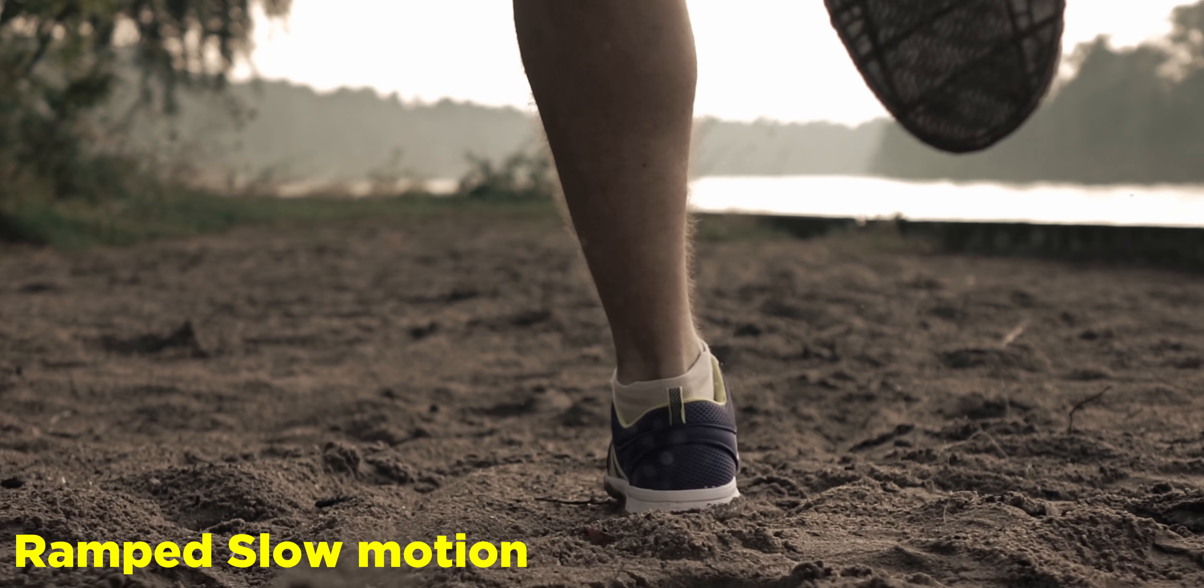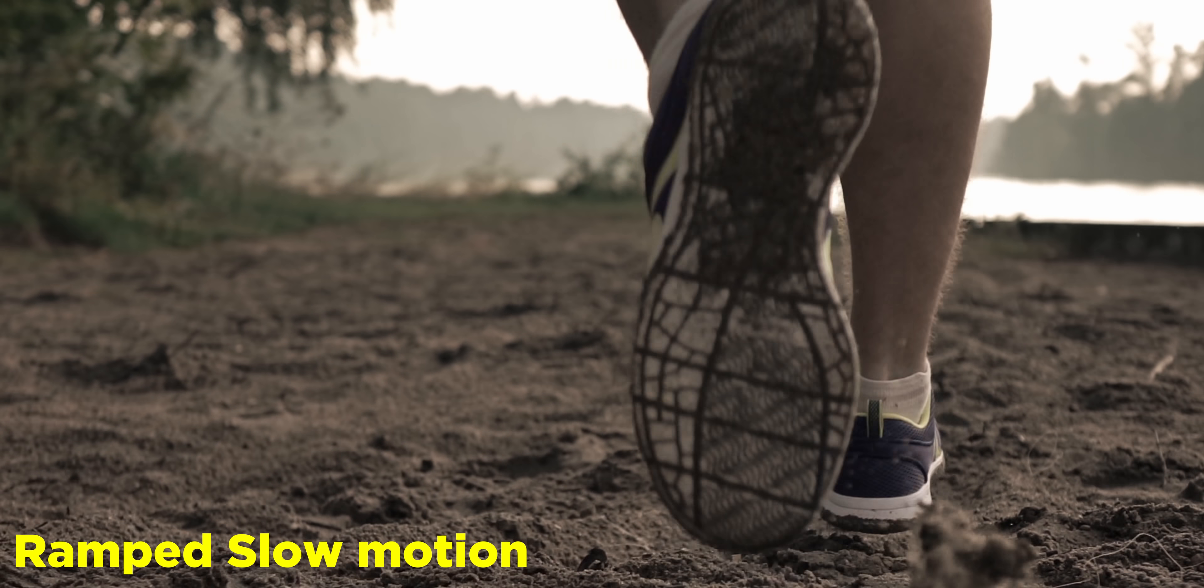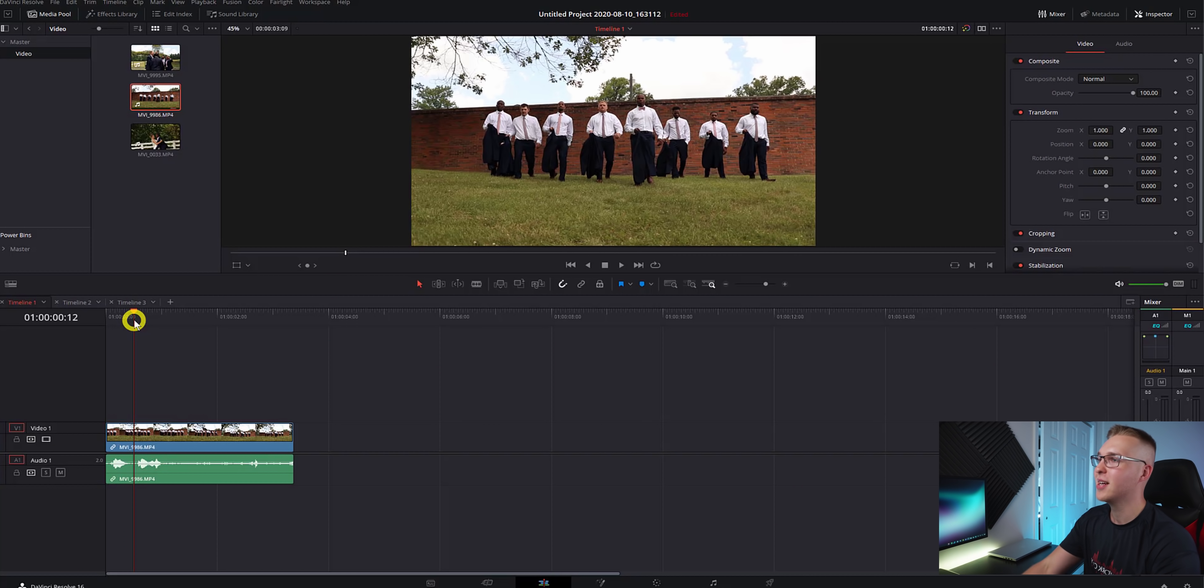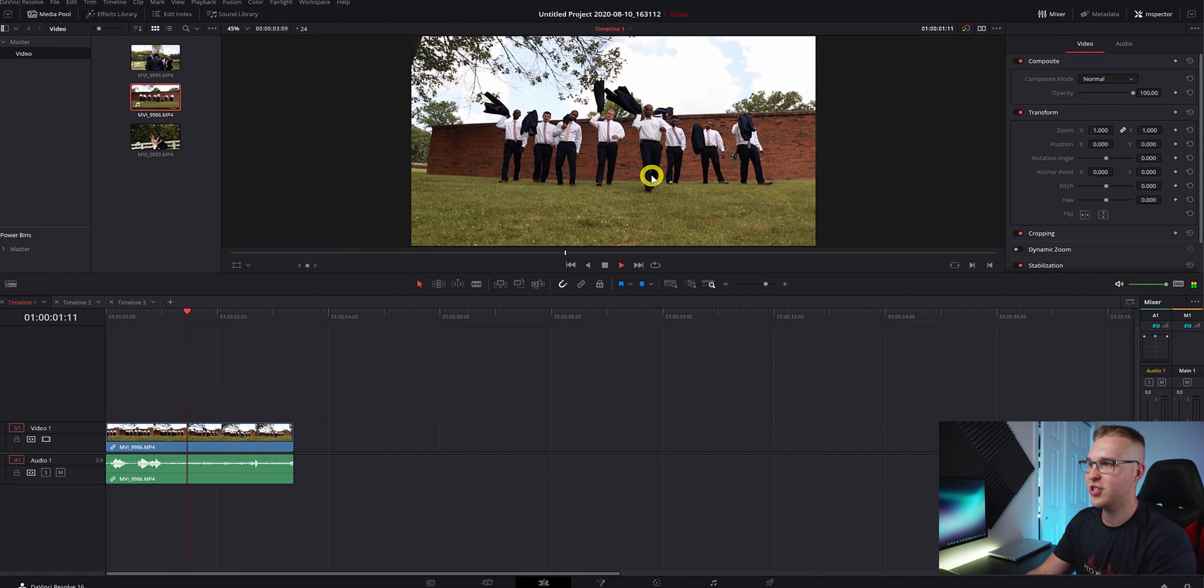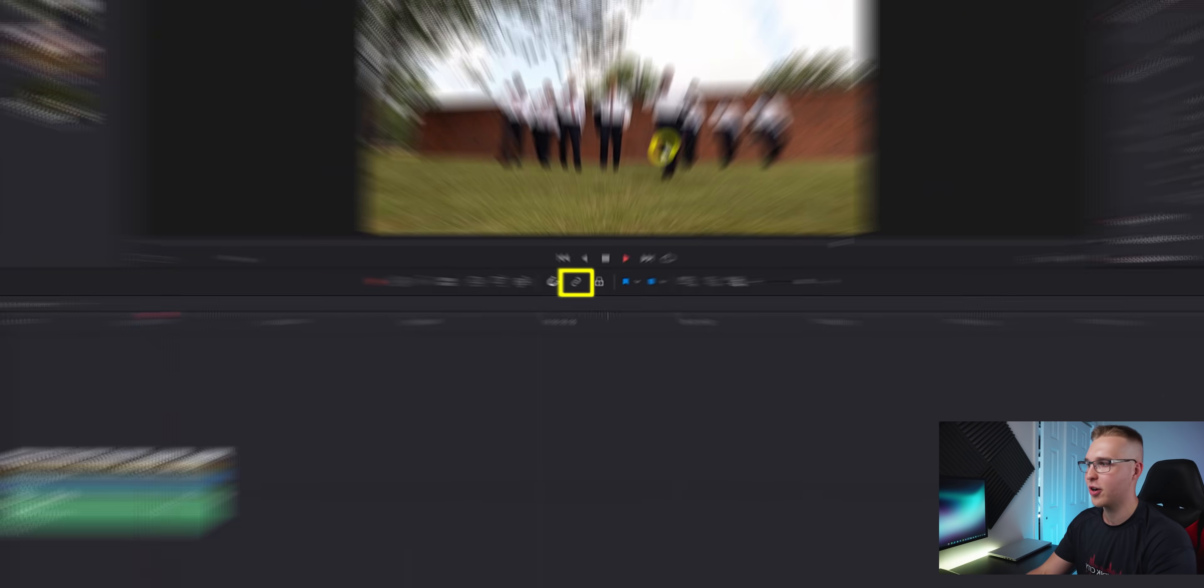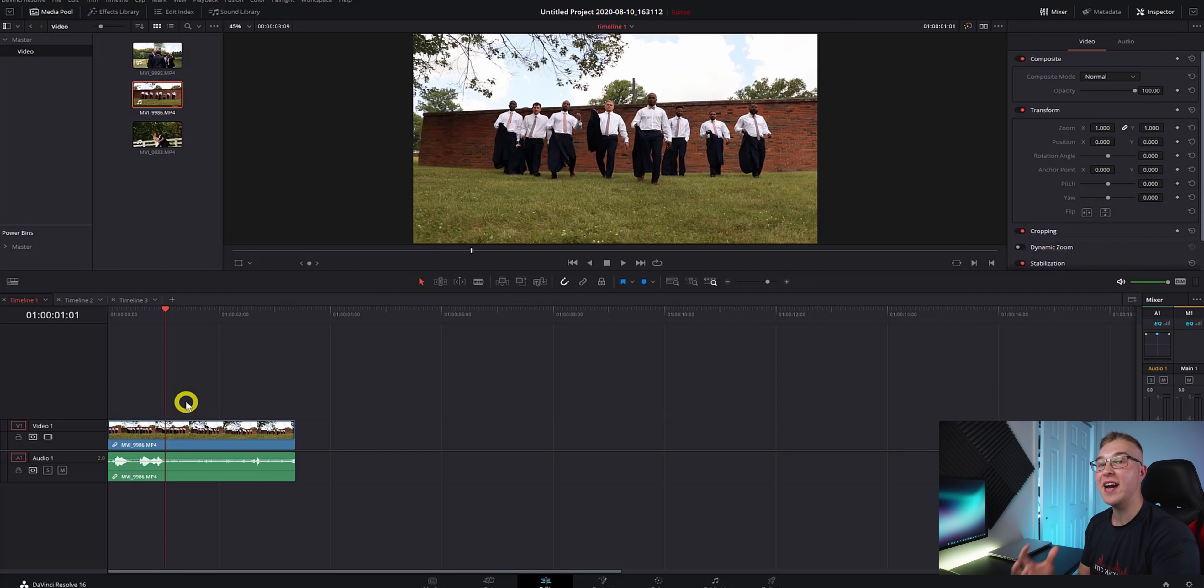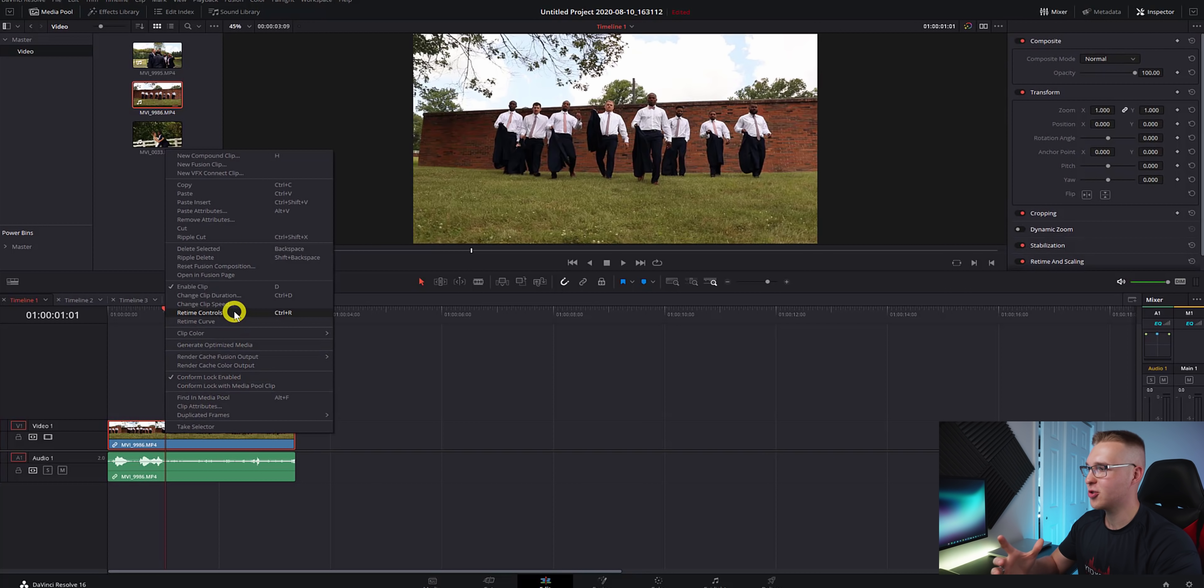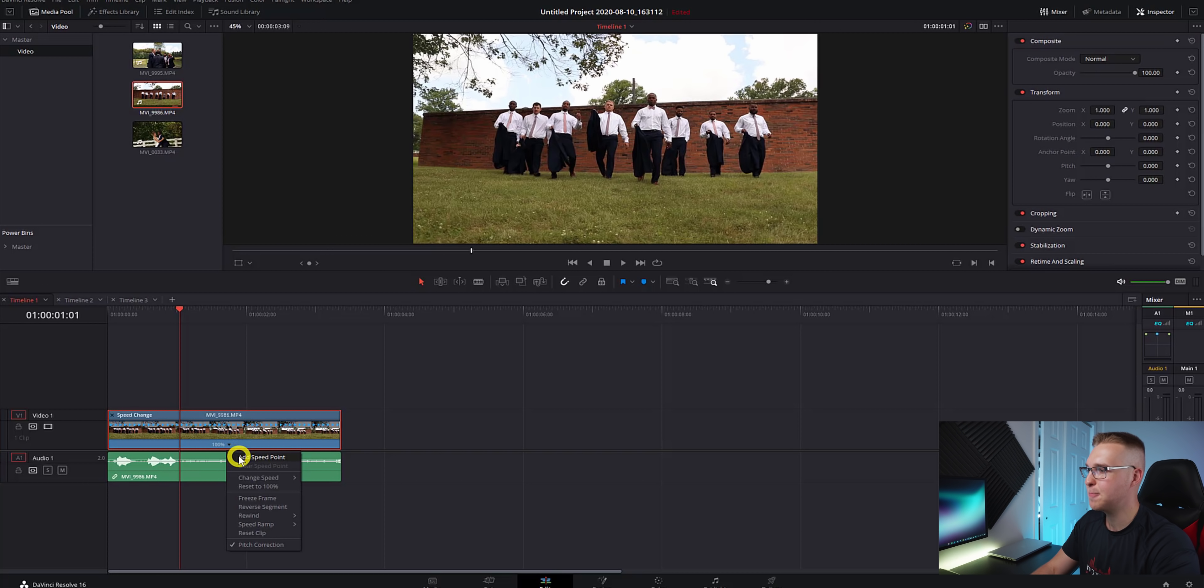So the second thing we're going to go over is the ramp slow motion effect. For this clip, I want the slow motion speed ramp to happen right here as they throw their jackets over the shoulder. Find where the beginning of that coat throw happens, go to retime controls and select add speed point.